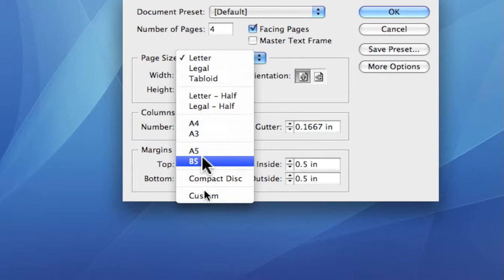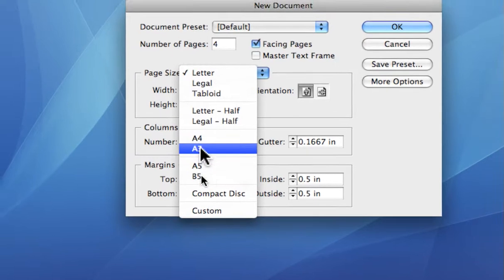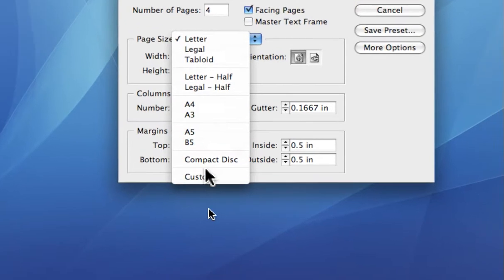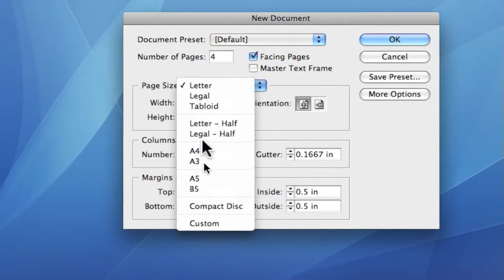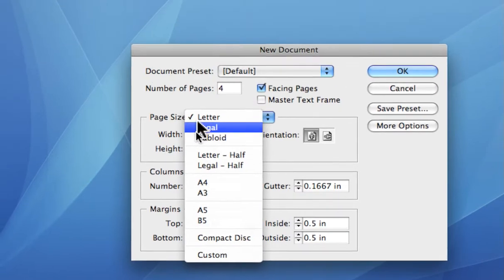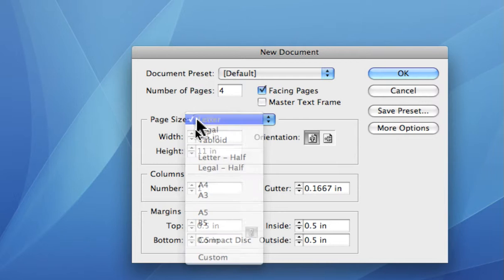There are a couple of European sizes. There's even compact disc size if you're laying out or designing a CD for somebody. So we'll pick the letter size.